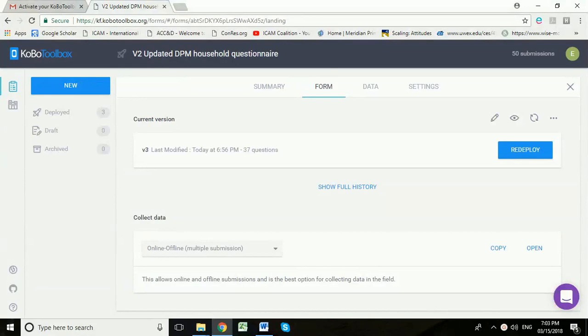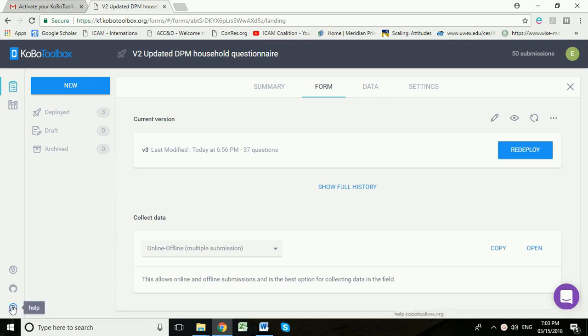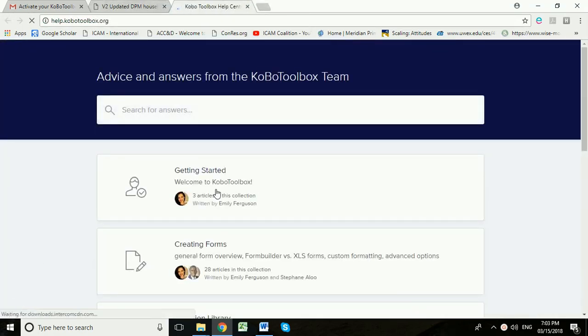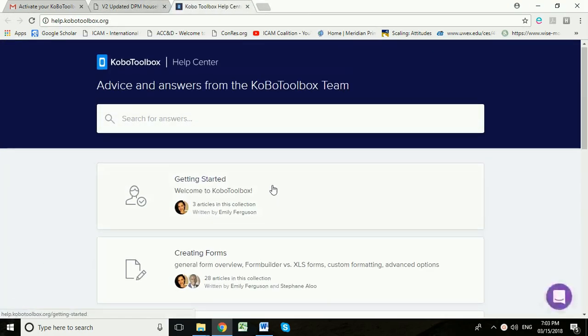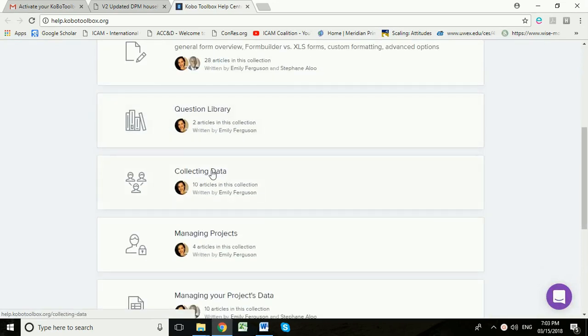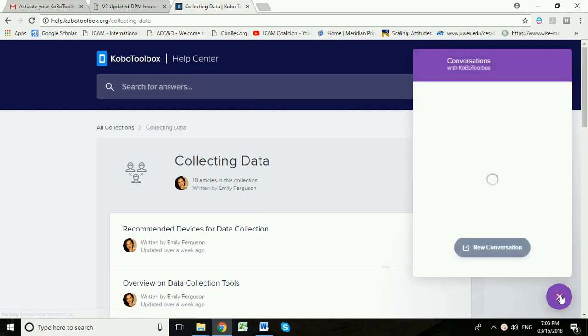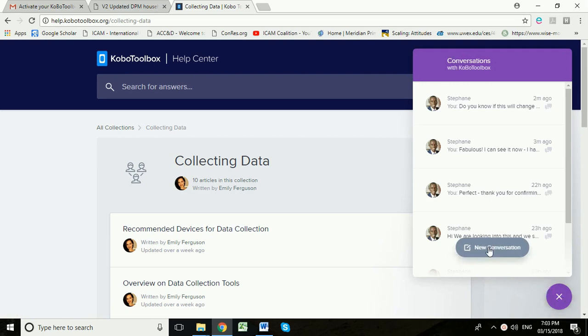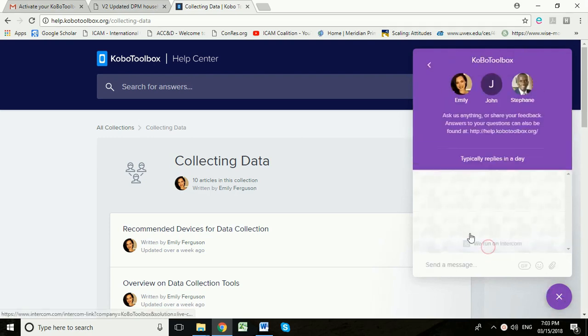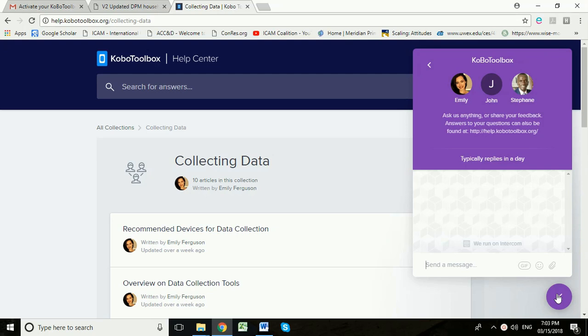I'm back in my Kobo Toolbox account on my laptop now. Just a reminder that if you need help with using Kobo Toolbox, they've got a very good help section which you can access down here. For example, there's lots of advice here on collecting data, how to set up people for data collection. You can also speak to them through this little chat box here. You can start a new conversation and ask them questions if you're struggling. OK, that's it for this video.